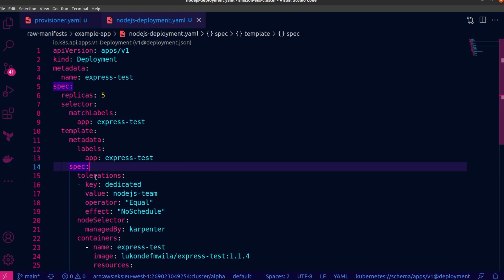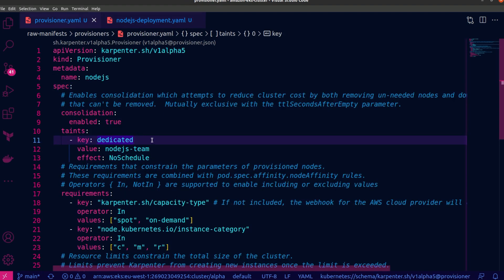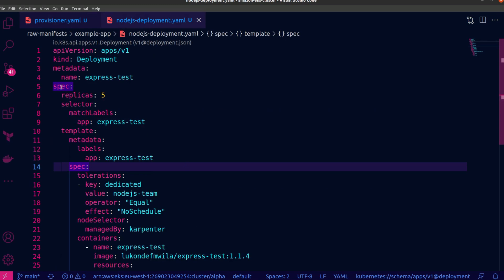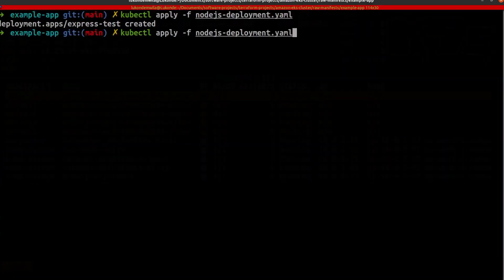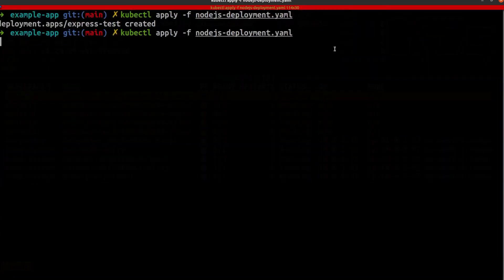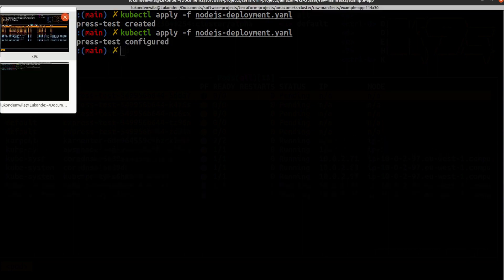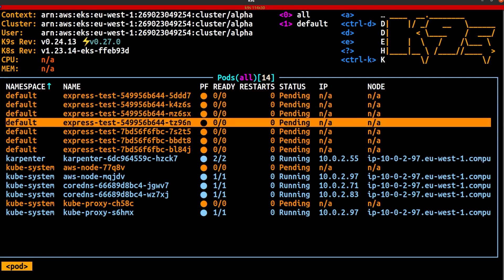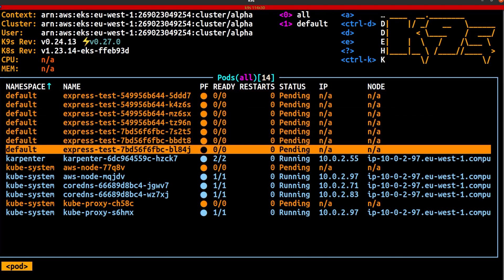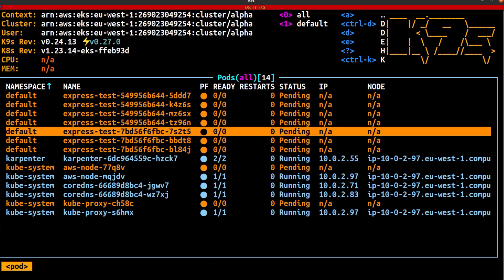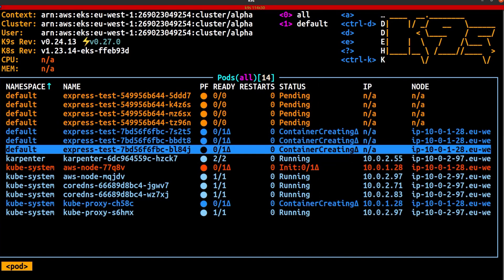And what I've done now is I've added a toleration that matches the exact taint of any nodes that would be created by this particular Karpenter Provisioner. So now I'm going to reapply this to my cluster. And you can see we've already got a new kube-proxy and AWS node pods that are being spun up because Karpenter has now gone to work and is in the process of creating or adding a new node so that there is additional capacity for these particular pods to be added to the cluster and be correctly scheduled because now they've got a toleration that matches the taint.